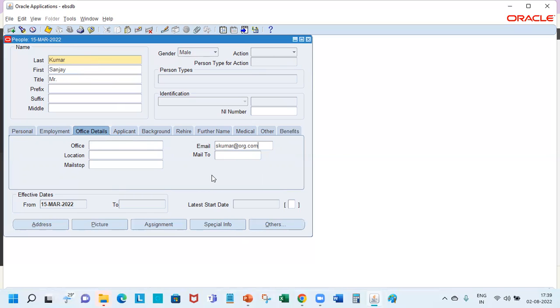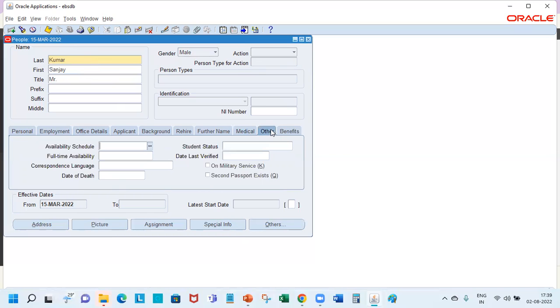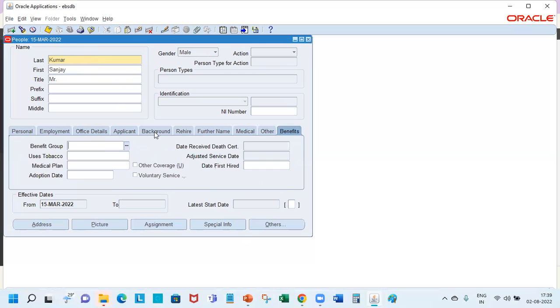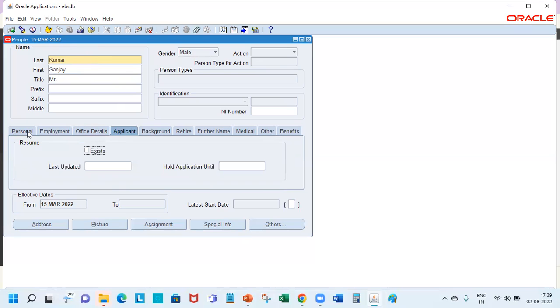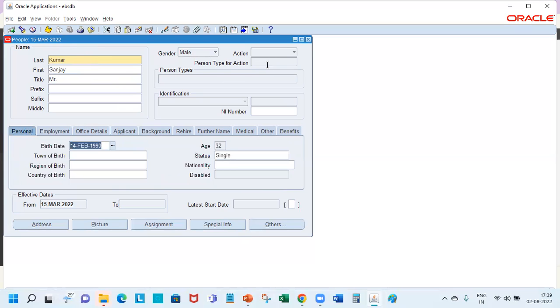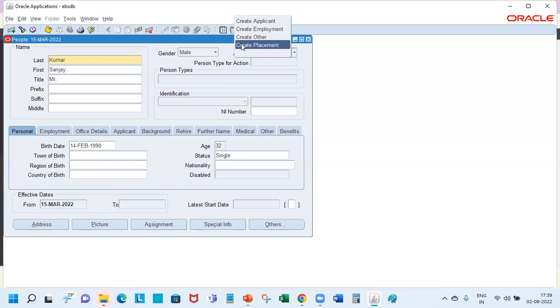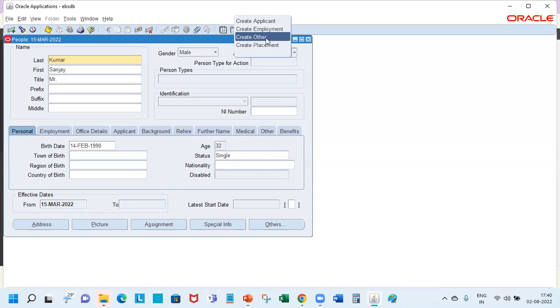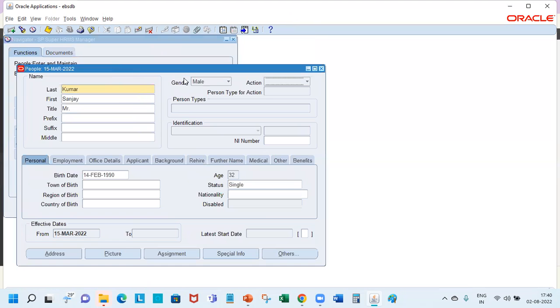And once you have entered all this information, medical benefits, and you are ready to save the record, you click on action here. So from the action you can choose: if it is a contingent worker you're creating, choose create placement. If it is an employee, create employment. And if it is an applicant, then you choose create applicant. The moment you choose create employment...